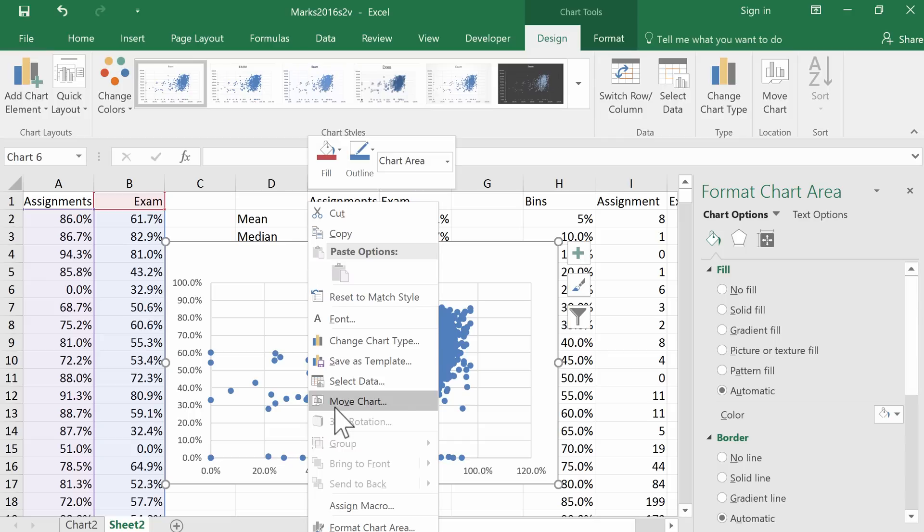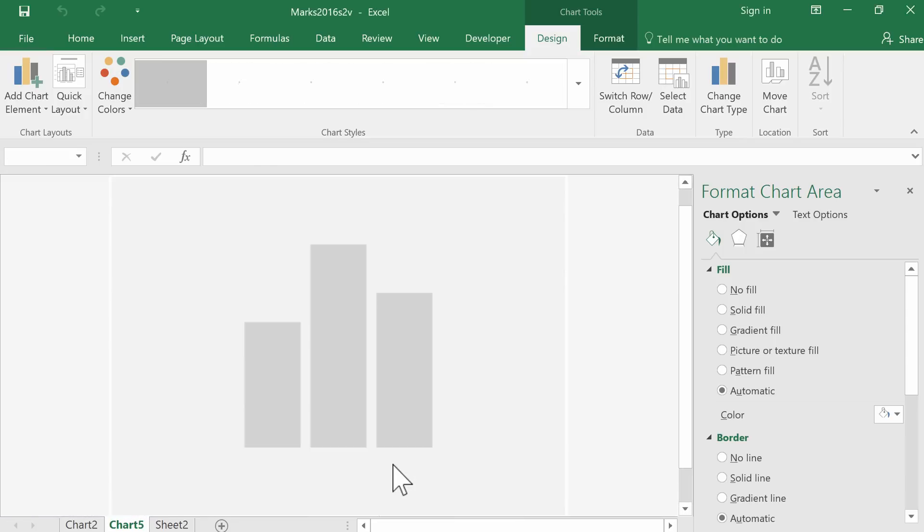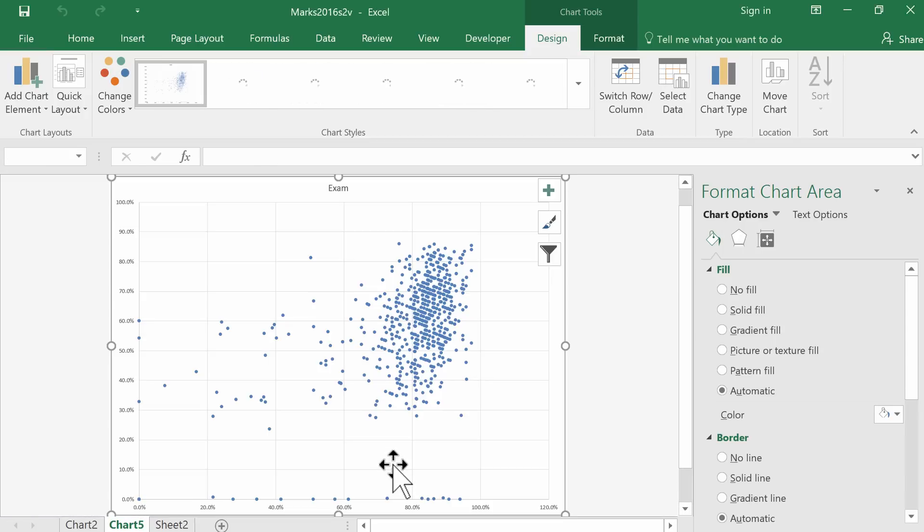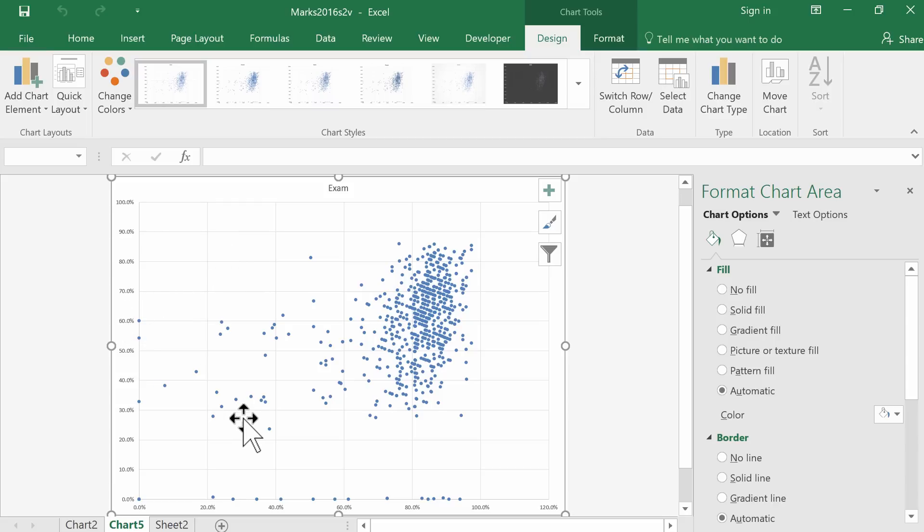Just move that to a new sheet—it's a bit easier to look at. That's pretty nice already, but it's lacking a couple of things. We should have some labels on the axes, for example.